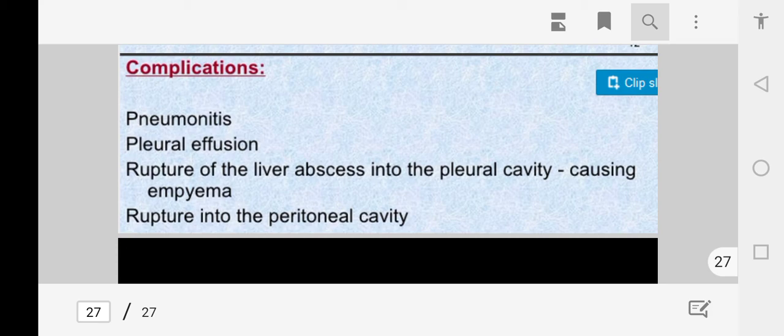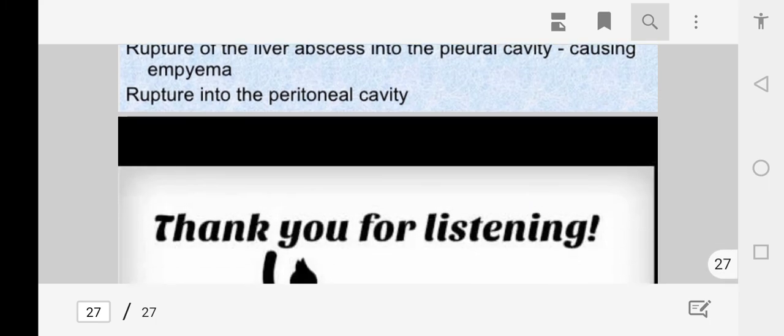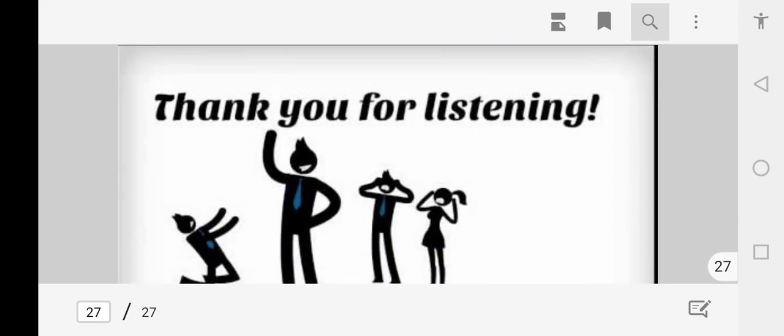Complications of amoebic liver abscess include pneumonitis, pleural effusion, rupture of the liver abscess into the pleural cavity, and rupture into the peritoneal cavity.